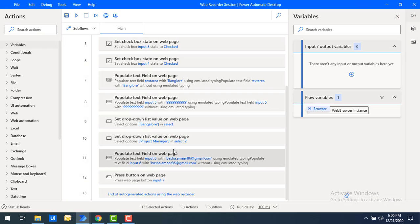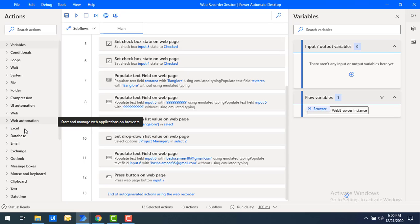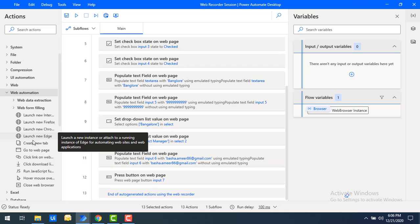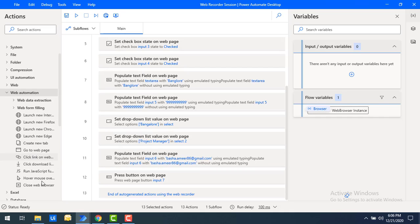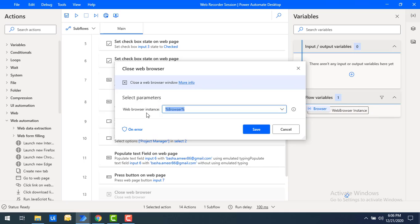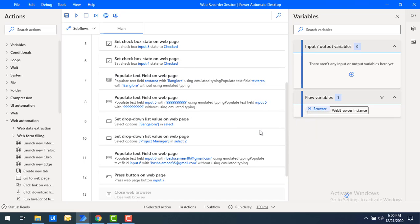We have not yet closed the browser. Let me add a Close Web Browser action. I'll select Close Web Browser, set the browser instance to 'Browser', and click Save. Now after filling the details using the Web Recorder flow, it will automatically close the browser.